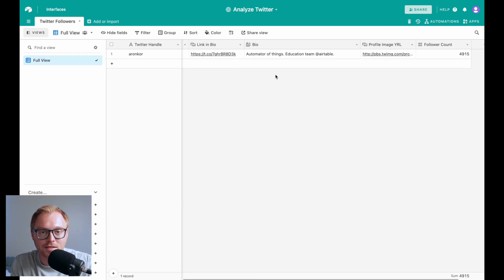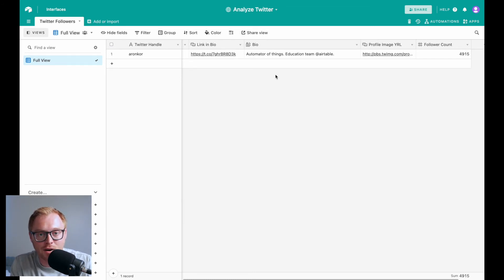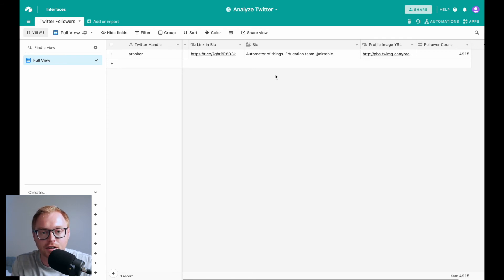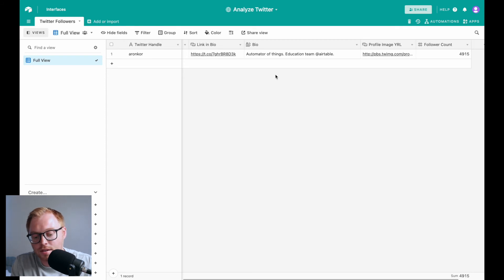The second piece of information that might be helpful to you is the follower count. And the follower count can be helpful to help you create your own CRM in Airtable for your Twitter following. To do this, what I'm going to do is actually create a new grid view and I'm going to name it over a thousand followers.